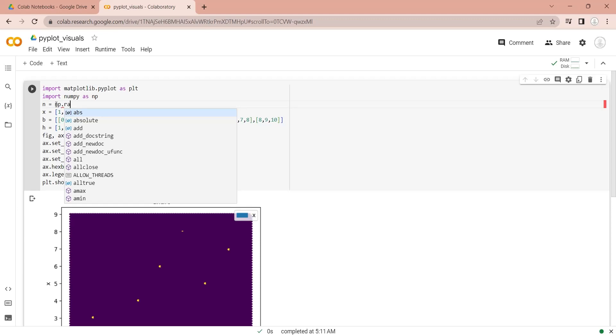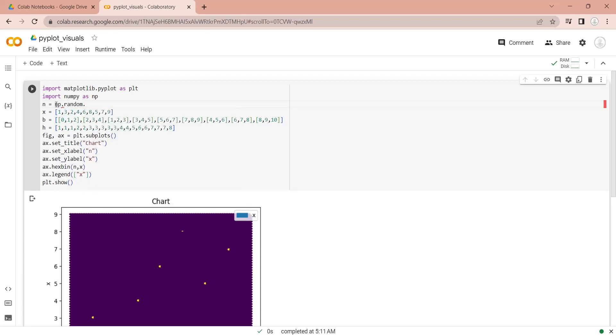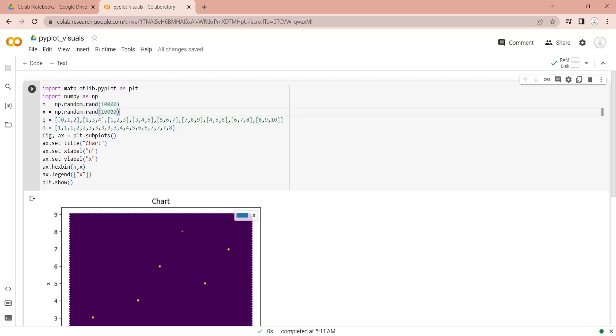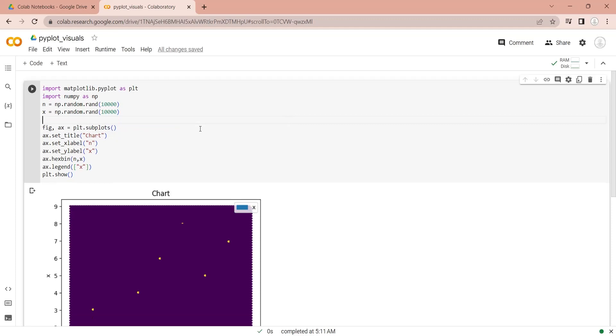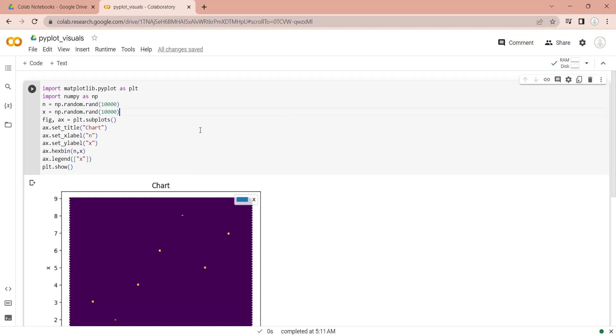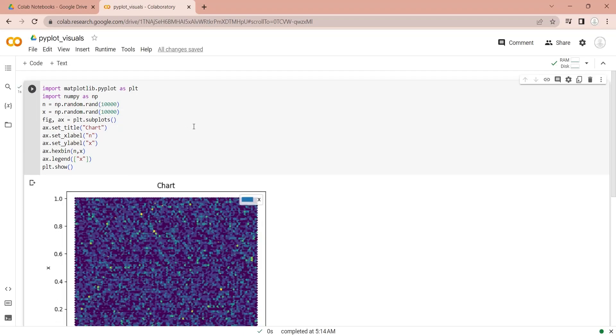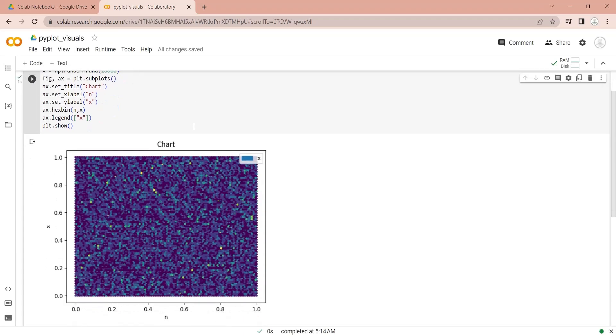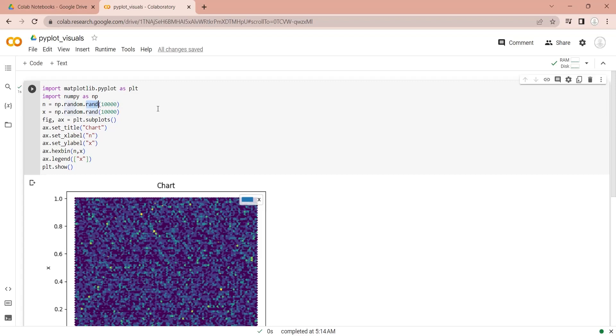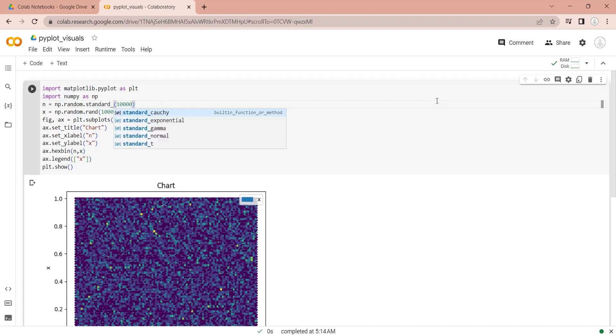Let's use the random function in numpy to generate 10,000 random values. Let's display this large data using hexbin. Let's use the standard normal function to generate probability distribution of 10,000 random values and display those using a hexbin.